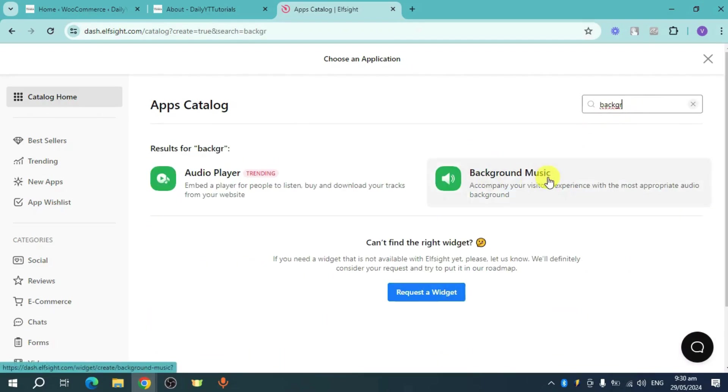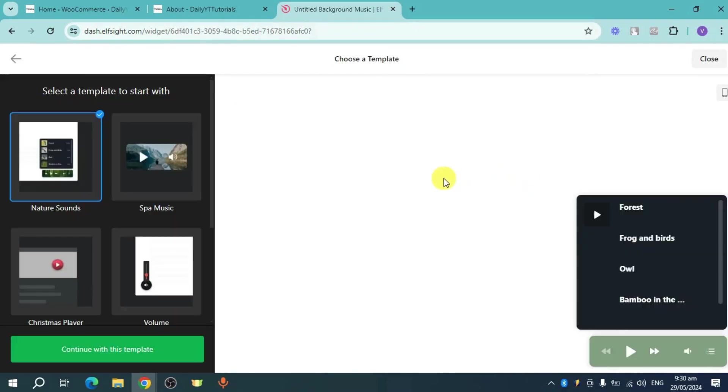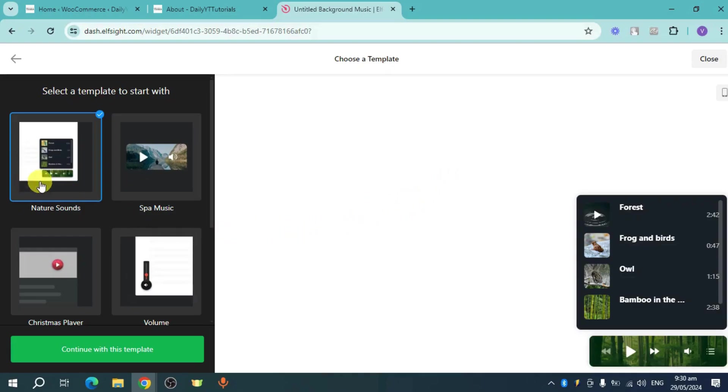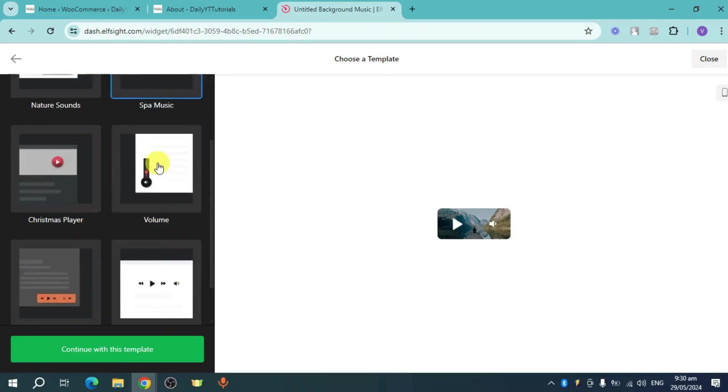Here it's your background music. So click on this one. And then once I have clicked on it, it will actually ask you to choose a template on their template library. So you can choose nature sounds. You can also choose spa music, which looks like this. You can also choose Christmas player and also the volume page.